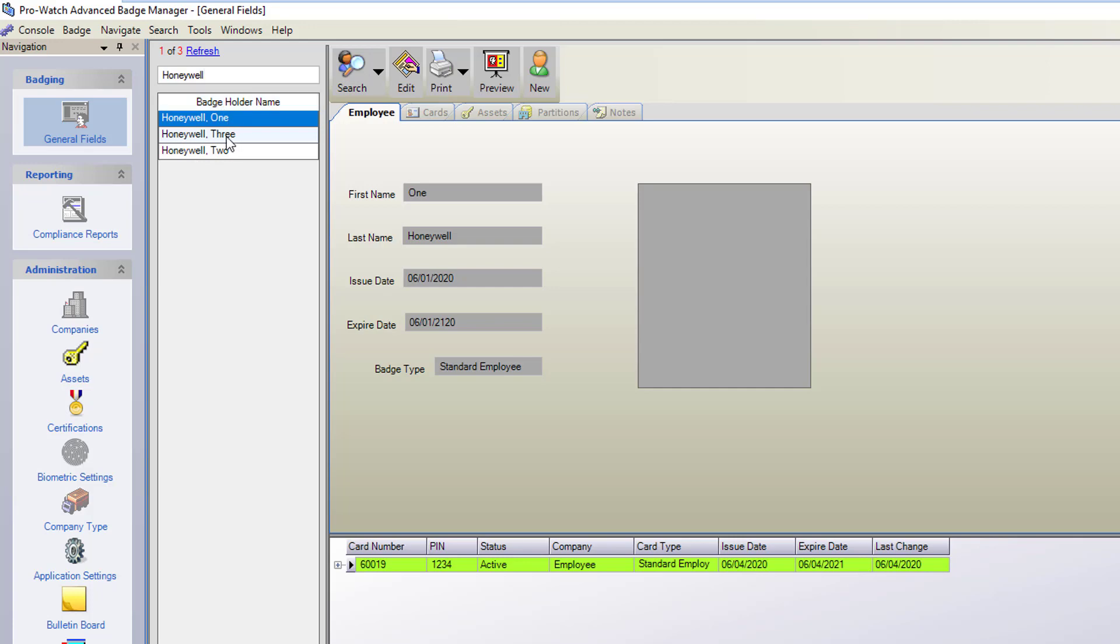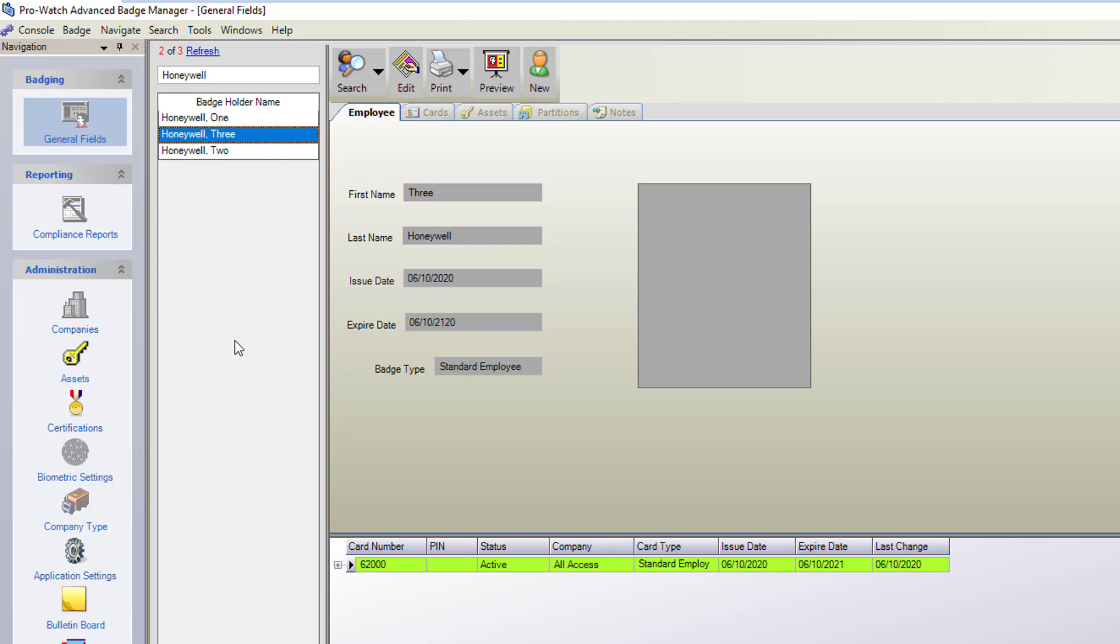In this case the badge that we're going to delete is 3. You select the badge. As you can see it does have a card number associated with it. This card will be deleted from the system when the badge holder is deleted. You do not need to delete the card first.